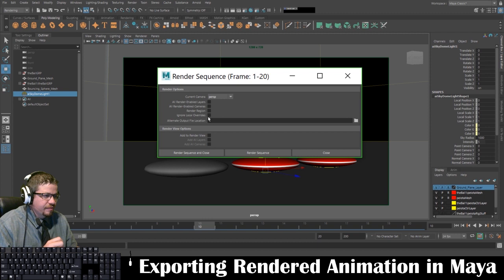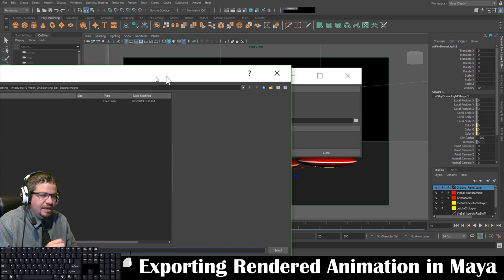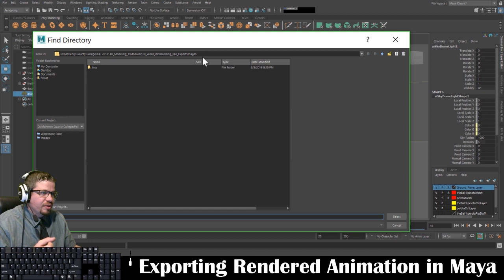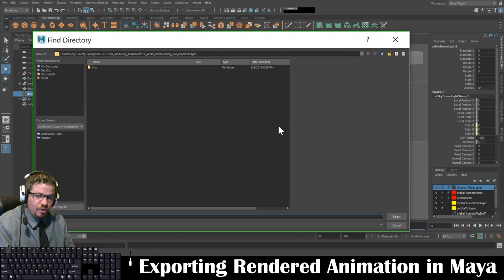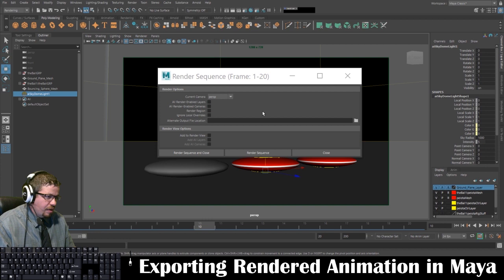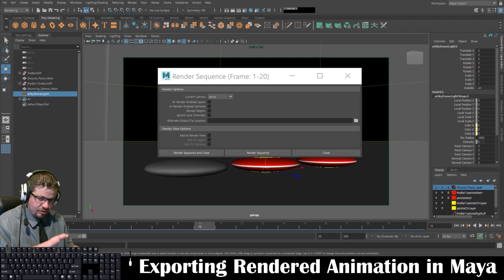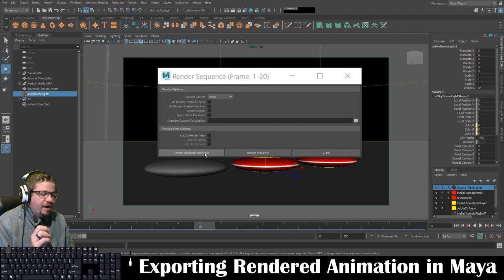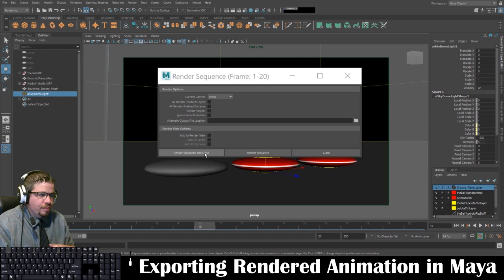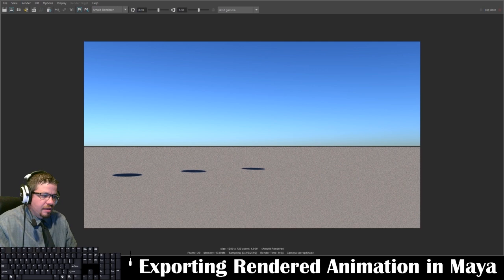I'm going to click the settings box to show you — our current camera is the perspective. If you click on the Alternate Output File Location, it should take you straight to where you set the project. You'll see something like 'images' — you're going to have an images folder where all rendered images go. Everything else is fine; I just wanted to double check where it thought it might be going. Now I'm going to click Render Sequence. When it's finally done rendering, we'll get into Adobe Premiere. I'm going to pause the video now while the sequence renders out, and then we'll dive right into Adobe Premiere.